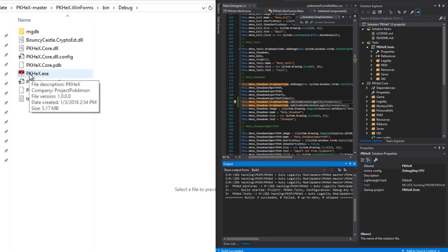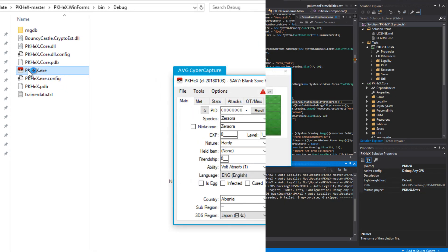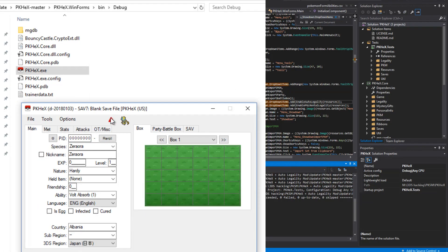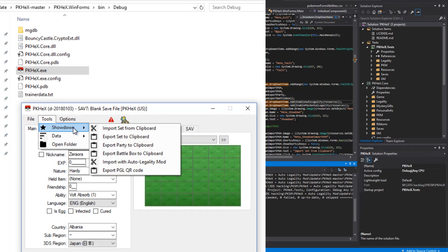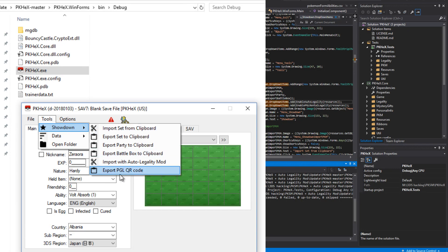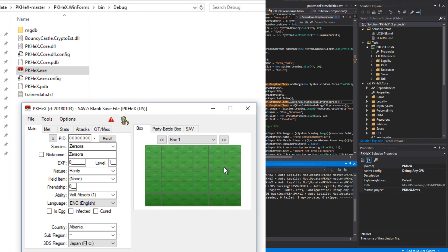So now if you hit tools, hover over showdown, now you have export PGL QR code. And so if you have a QR code for that, you can copy it and then click this. Click on the export PGL QR code and it'll put those Pokemon, it'll put that team into the first six slots of pkhex. So that is how you install the auto legality mod, how you set up the trainer ID and all that, and how you install the PGL QR code generator.